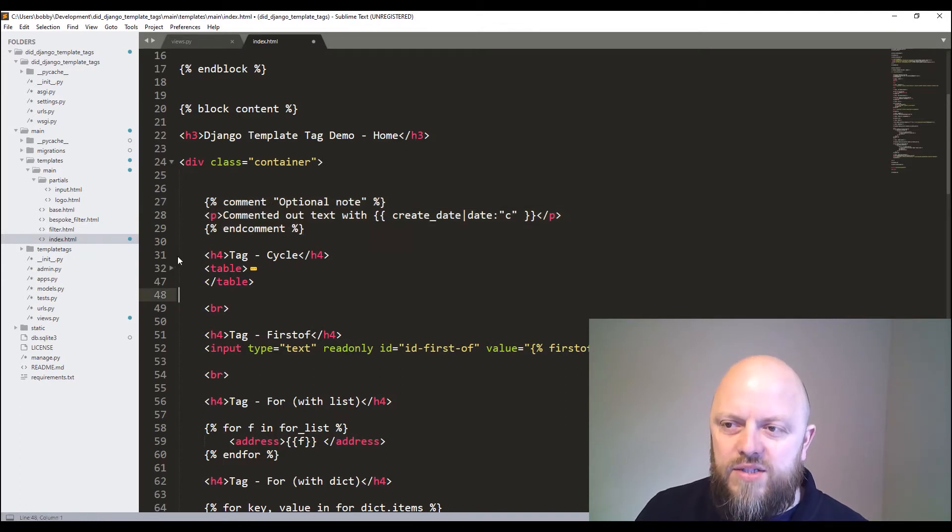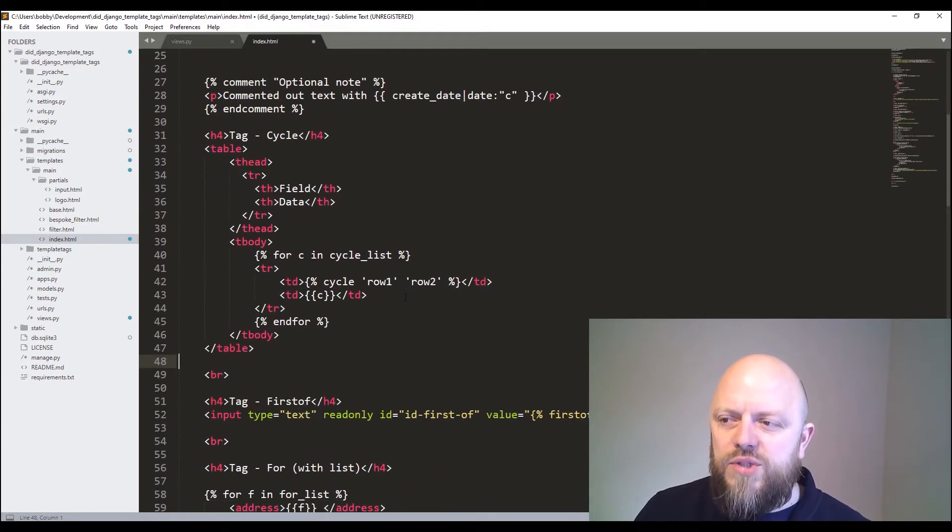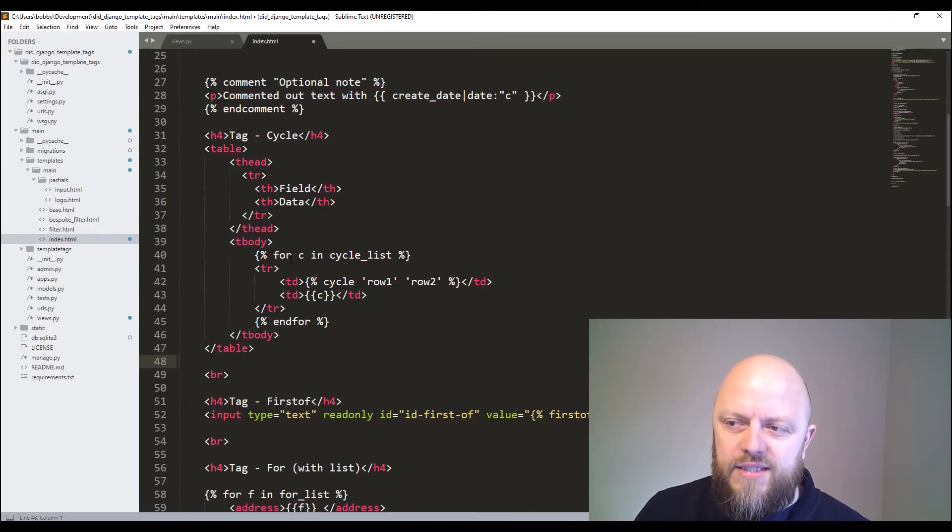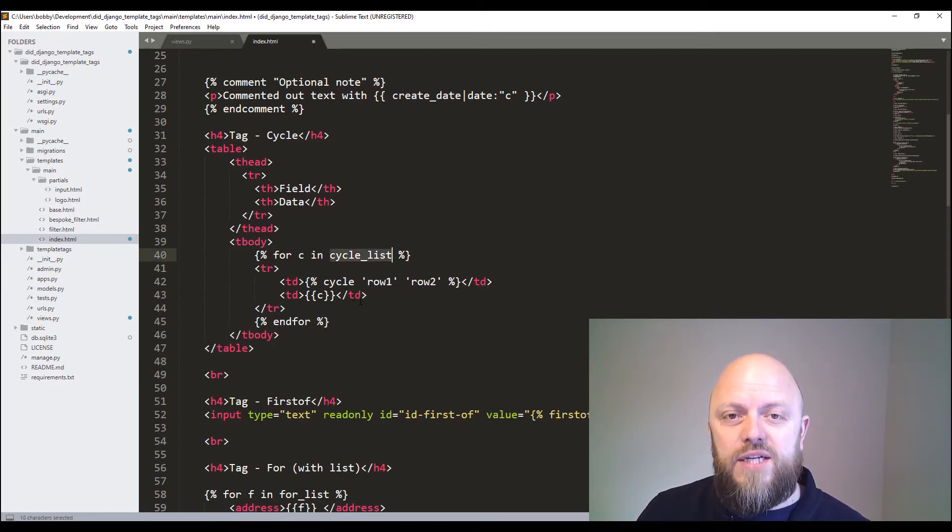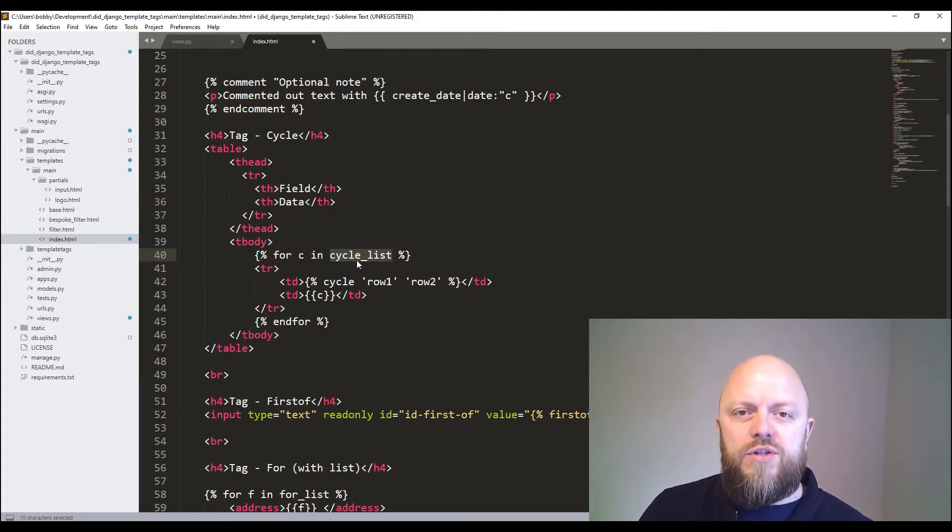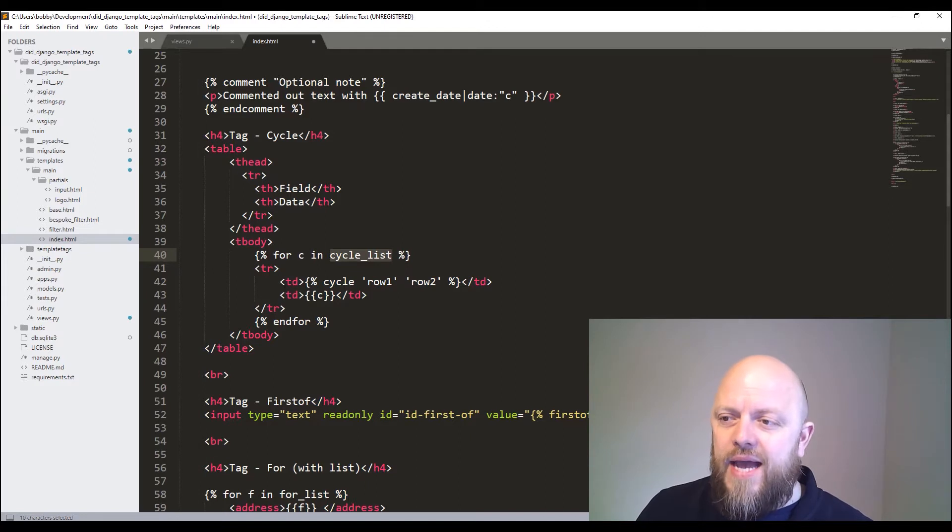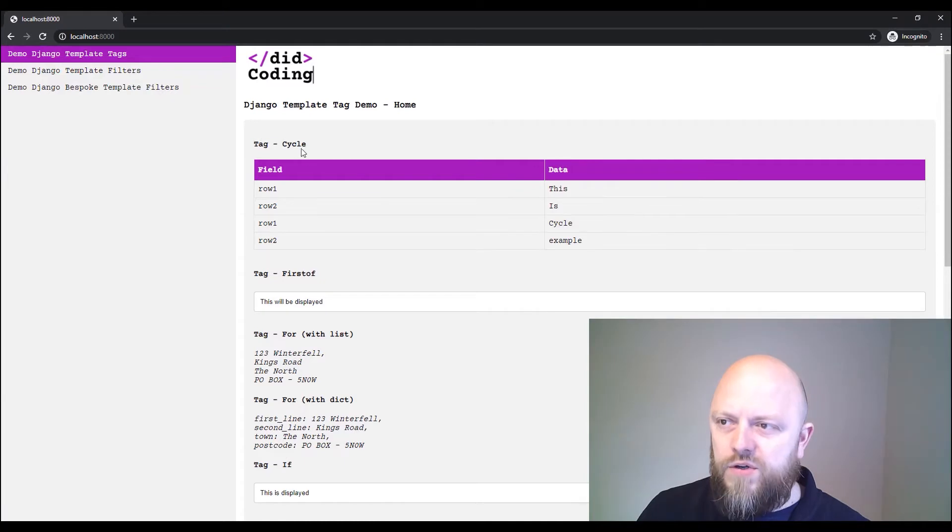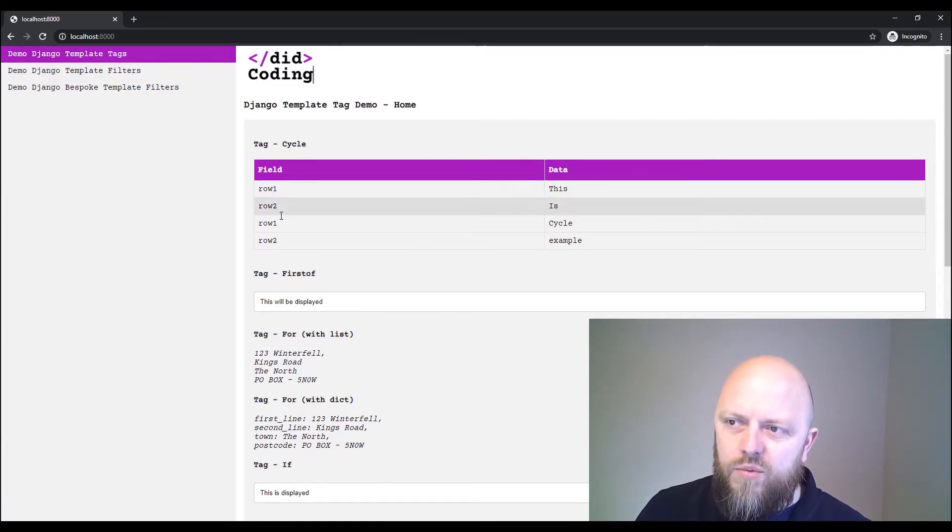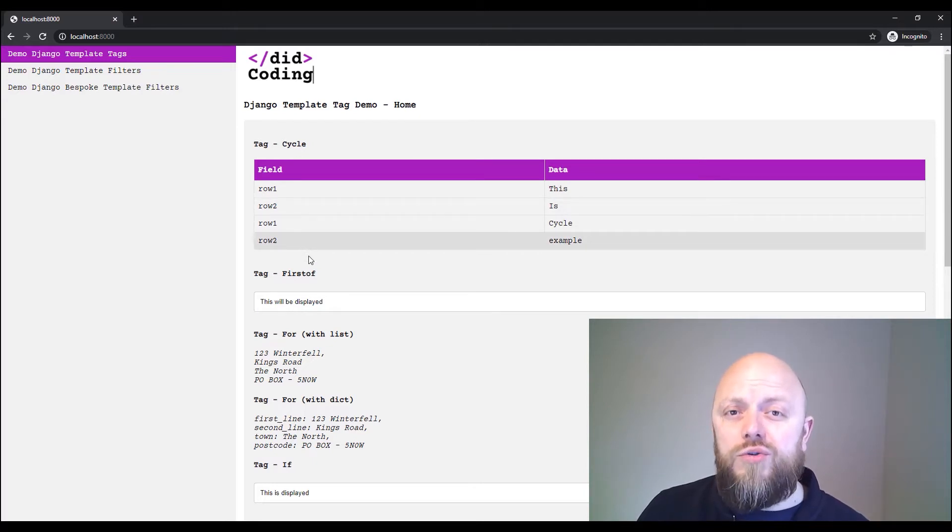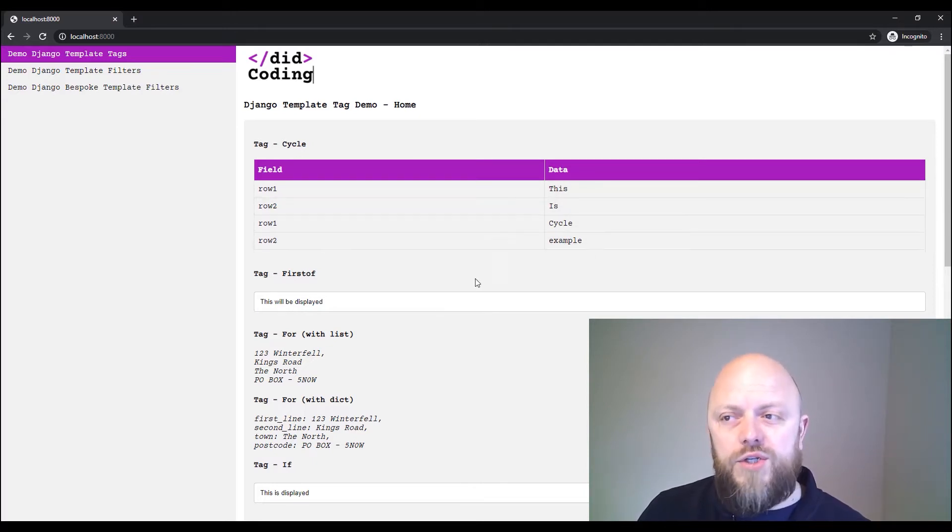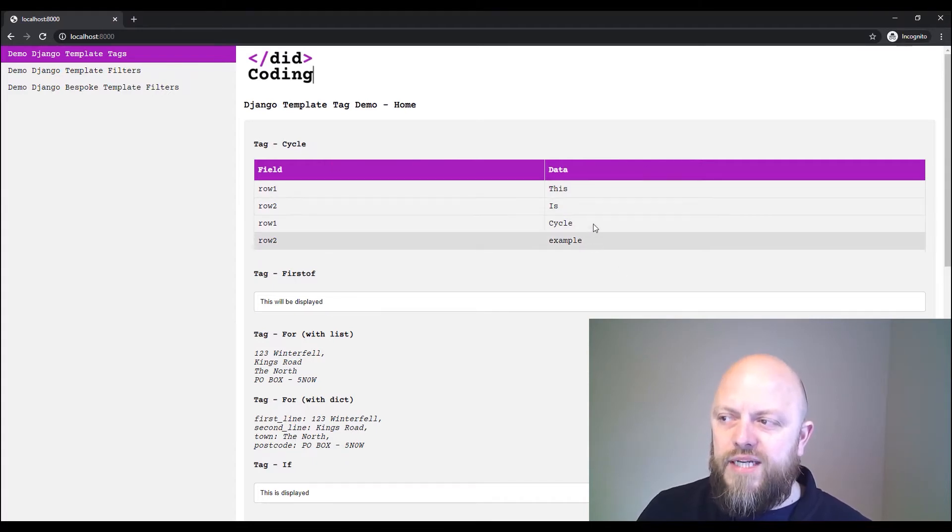The next one is cycle. Now cycle will cycle through. This is doing a for loop. So it's a for tag on the cycle list, which is a list of dictionaries - actually, that's just a list. And it's cycling through some strings. And in the first TD, so we've got two TDs here, one's field and one's data. If you look on the HTML document, we've got two columns. So the first one's field, the second one's data. And what it's doing is cycling through two strings, one's row one and one's row two.